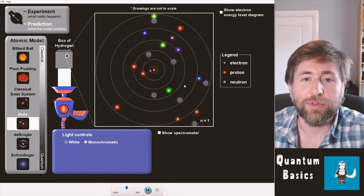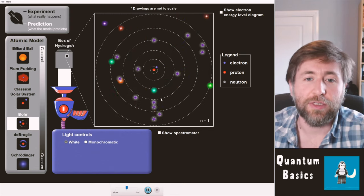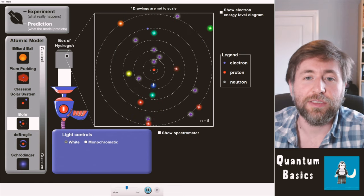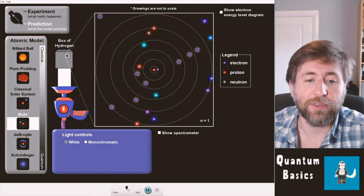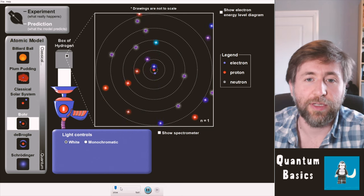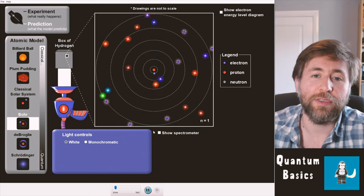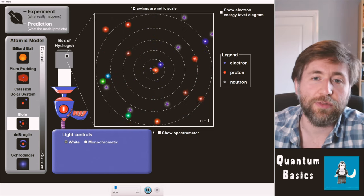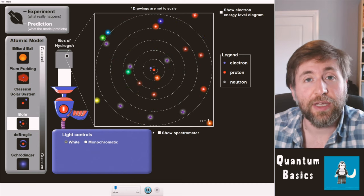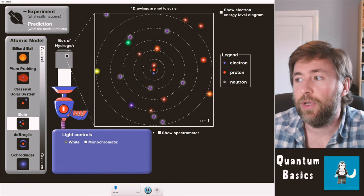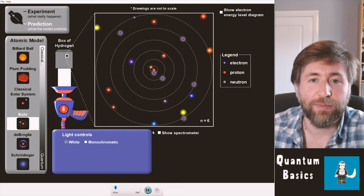Sometimes you'll see the electron raising up the energy levels — that is when it is absorbing a photon. Notice that it will ignore — it won't interact with — a lot of the frequencies of light; they'll just go straight past it. That's because there is no energy level change which corresponds to that frequency.